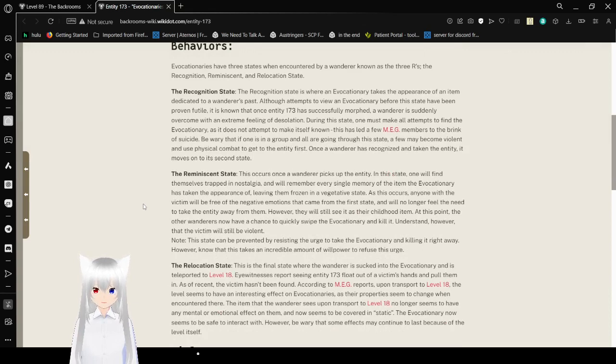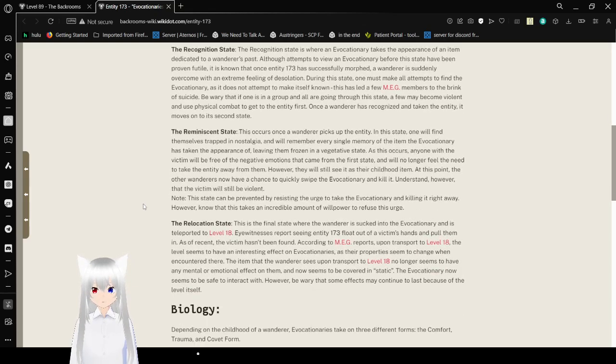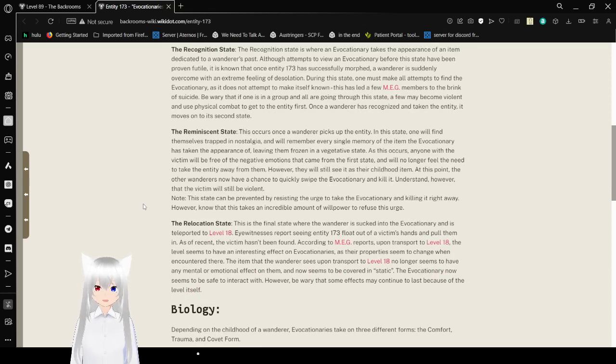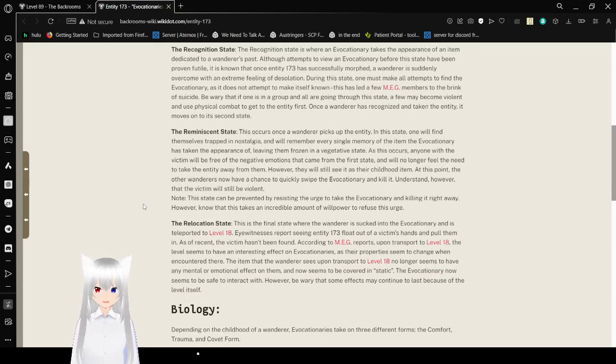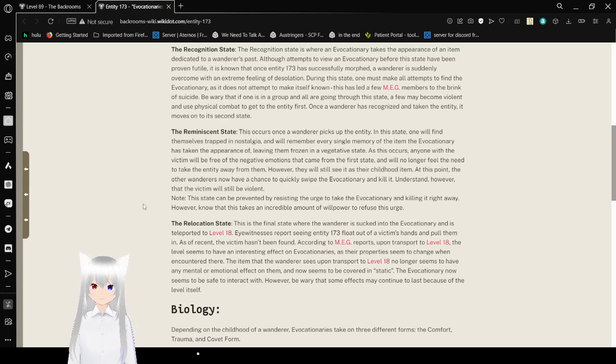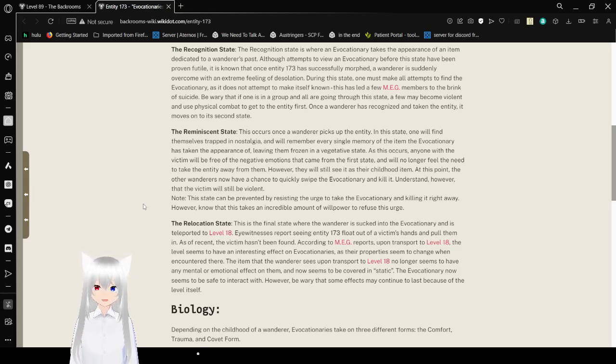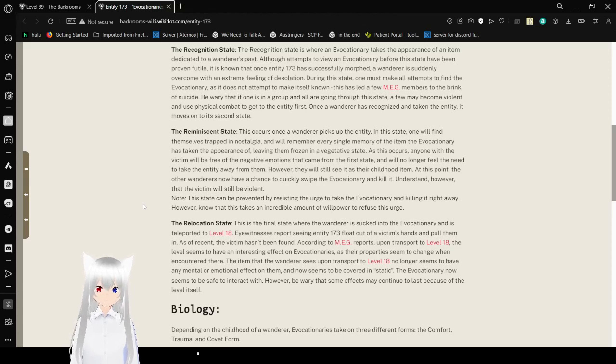Behaviors. Evocationaries have three states when encountered by wanderers known as the three R's: the recognition, reminiscent, and relocation state. The recognition state is where an evocationary takes the appearance of an item dedicated to the wanderer's past. Although attempts to view an evocationary before this state have been proven futile, it is known that once Entity 173 has successfully morphed, a wanderer is simply overcome with an extreme feeling of desolation. During this state, one must make all attempts to find the evocationary, as it does not make itself known. This has led to a few MEG members to take their own lives. Beware that if one is in a group and all are going through this state, a few may become violent and use physical combat to get to the entity first. Once a wanderer has recognized and taken the entity, it moves on to its second state.